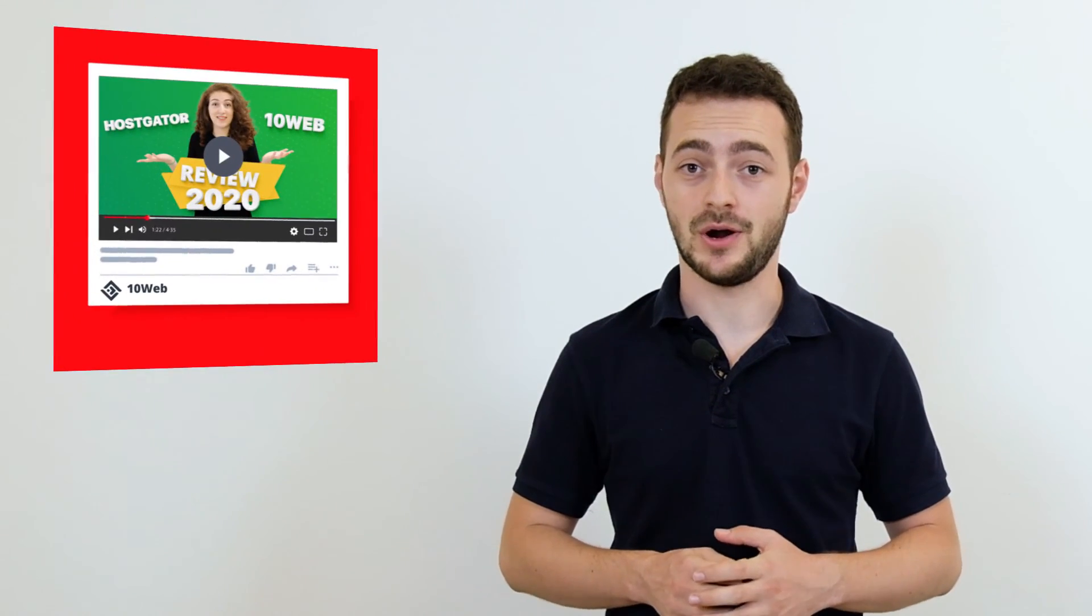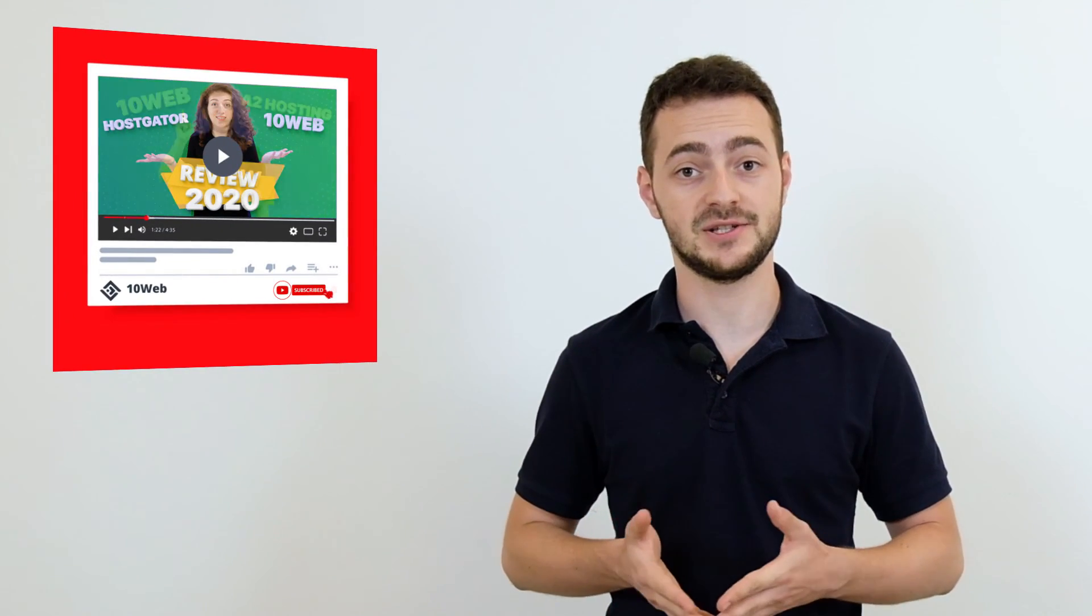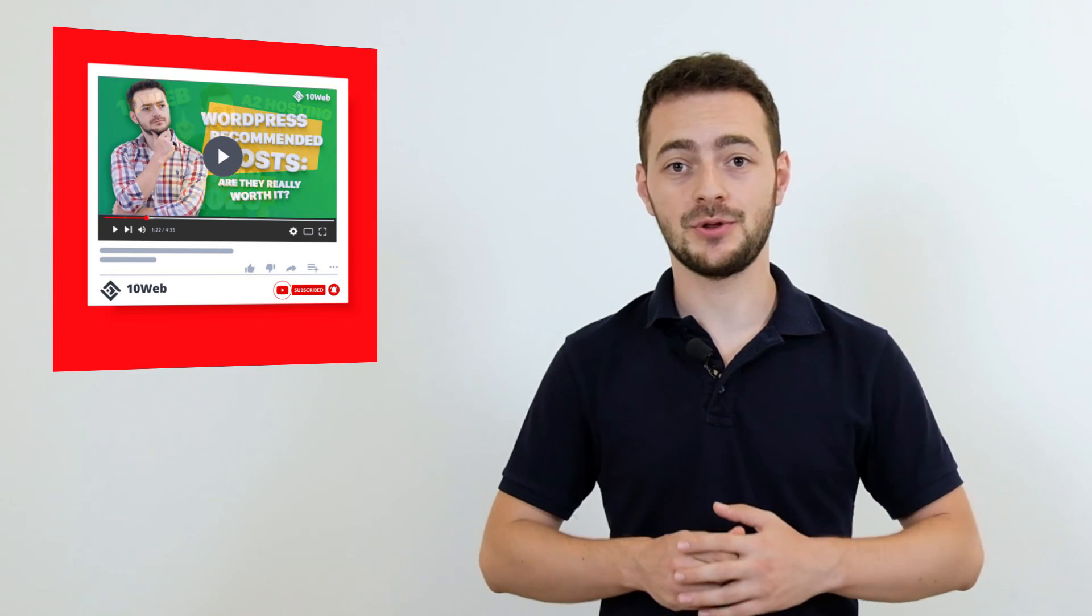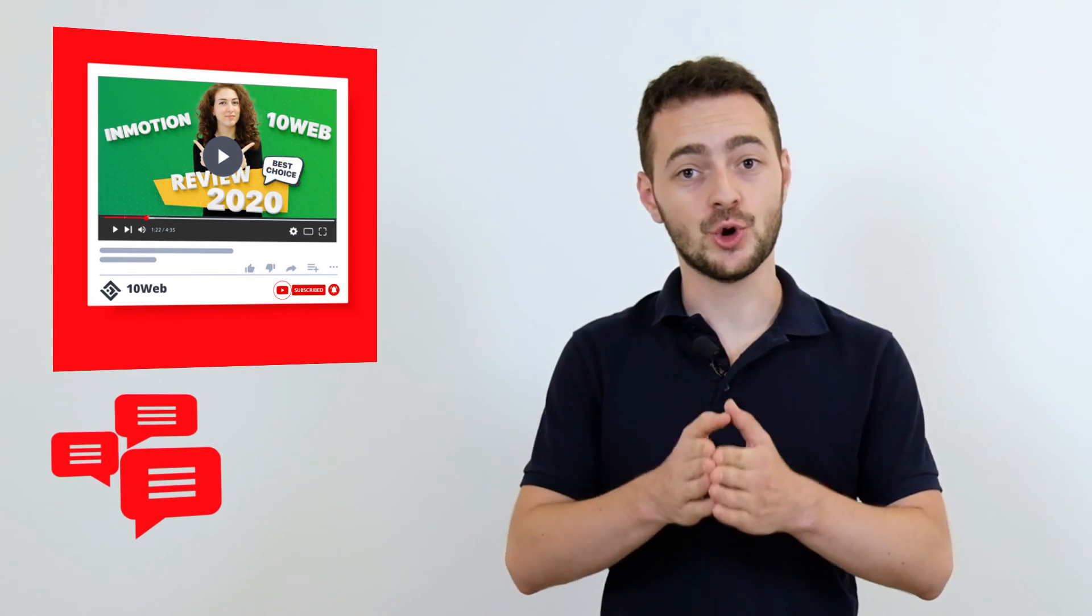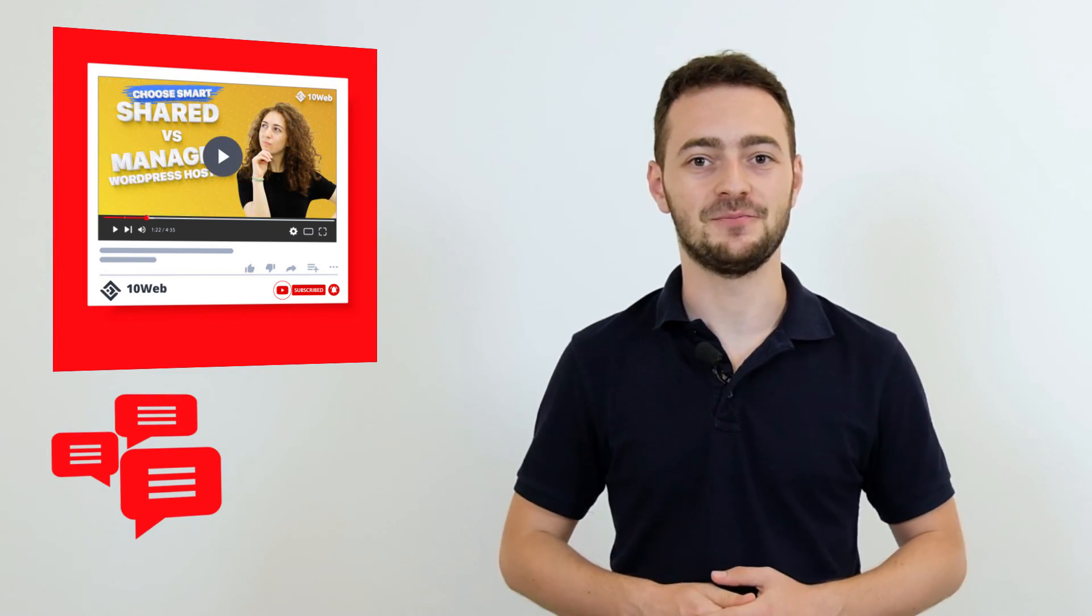Before leaving, don't forget to subscribe to our channel for more website speed videos like this, and share with me in the comments down below what your website PageSpeed Score is. See you next time.